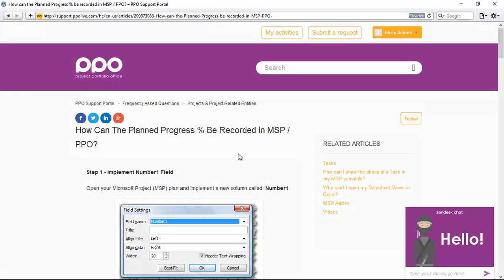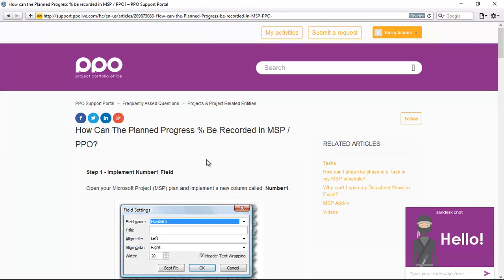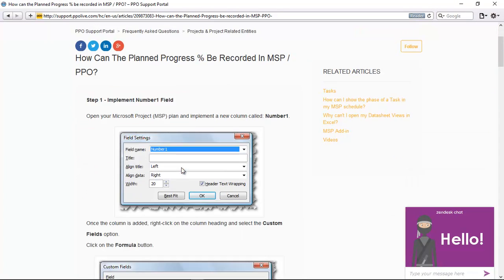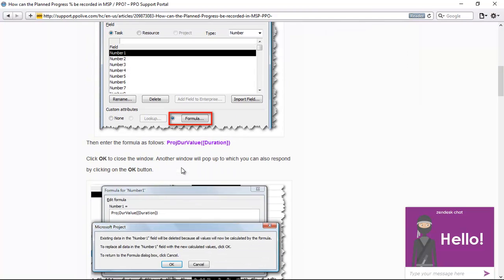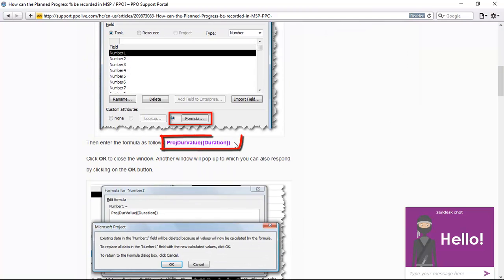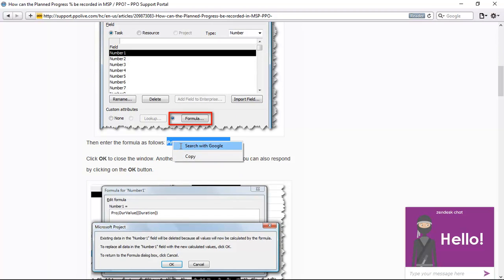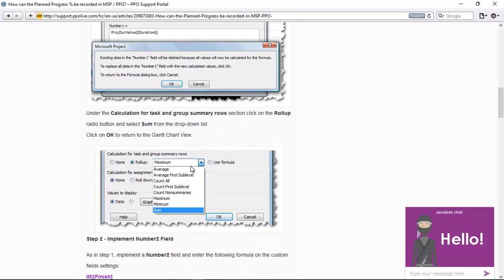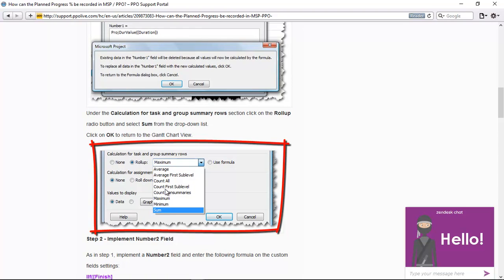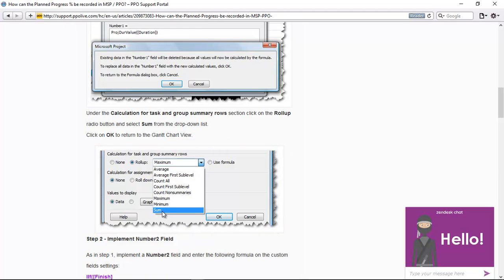So here in the FAQ there's three steps that you're going to follow. The first column you're going to implement is a number one field. Here at the bottom if you scroll down, there's the formula that you are going to copy, and then you'll see once you've copied the formula you need to also make sure that the sum roll up option is selected. But I'm going to just now return back to the schedule and let's implement this number one field.